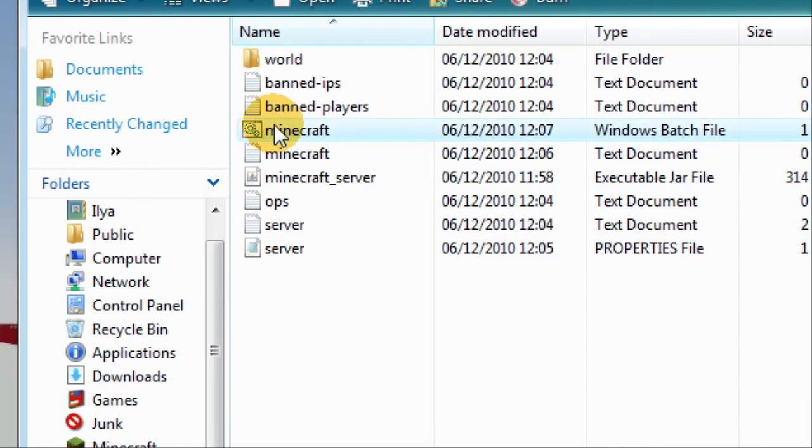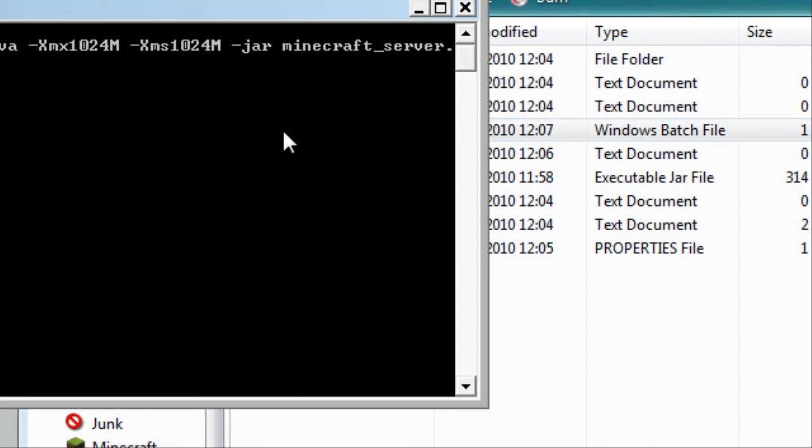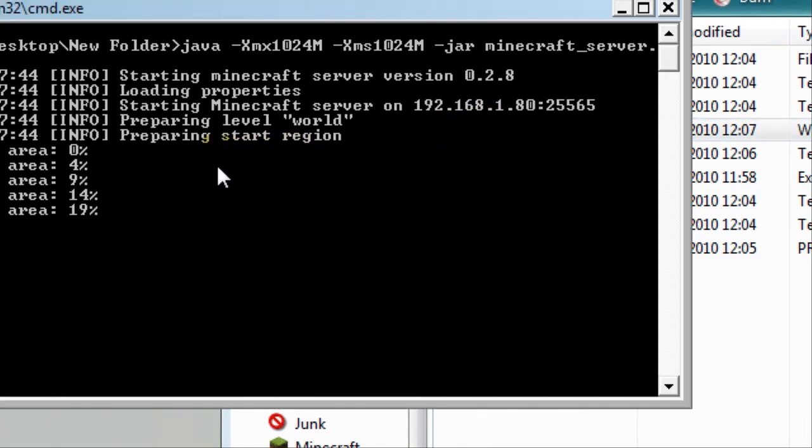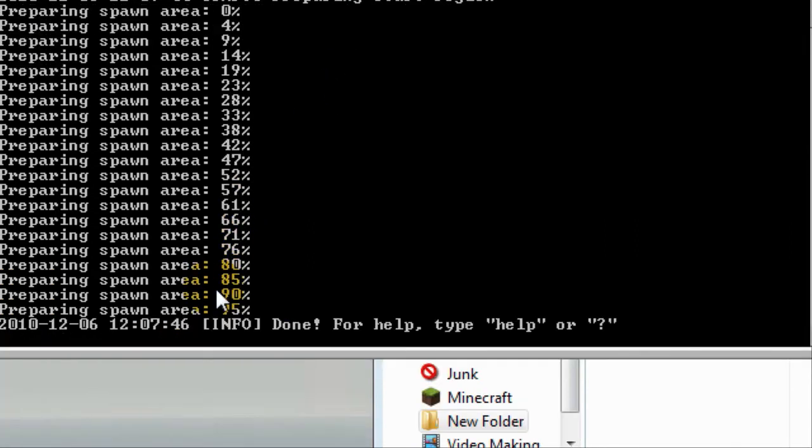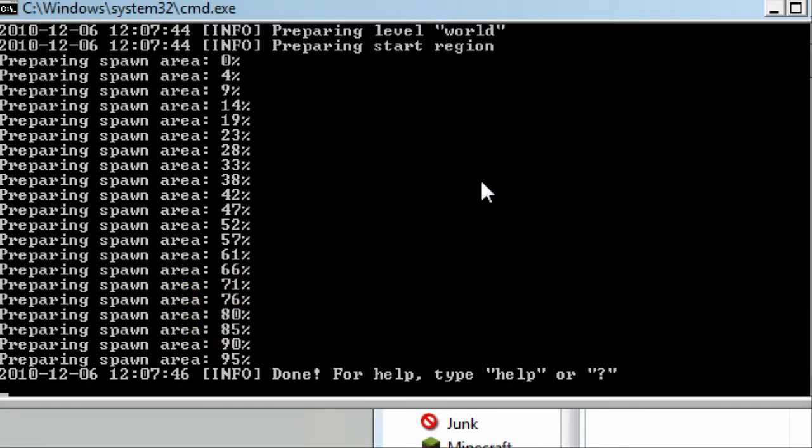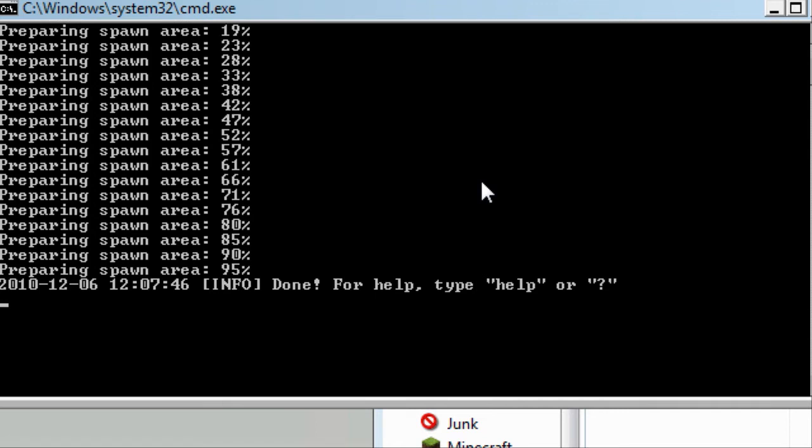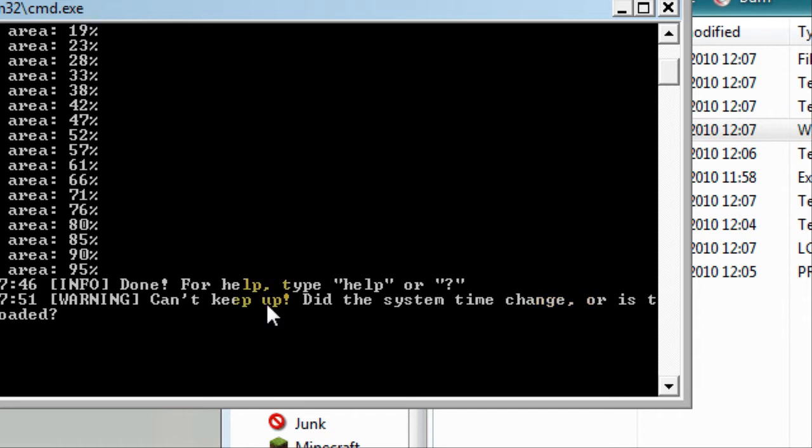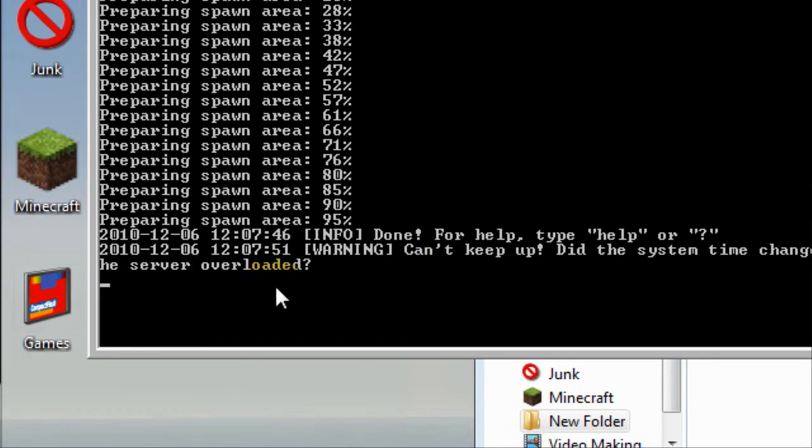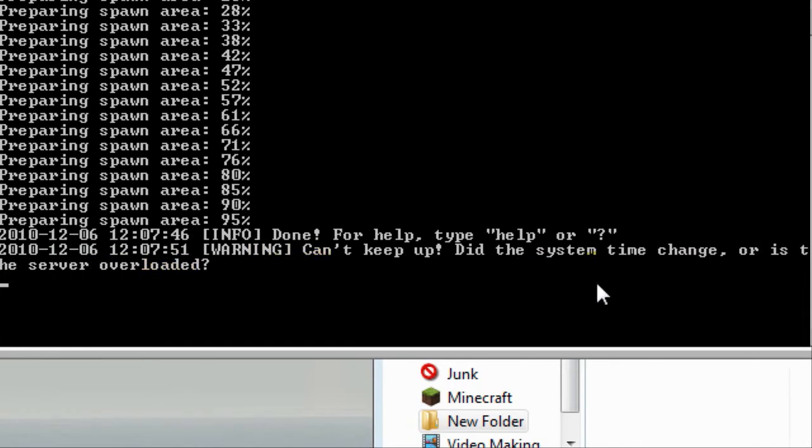Close all of this and there you go. All the time you'll just be starting the server by clicking this. Now I'll show you how to fix a little problem. There you go, warning can't keep up, did the system time change or is the server overloaded. This means the server is out of sync.